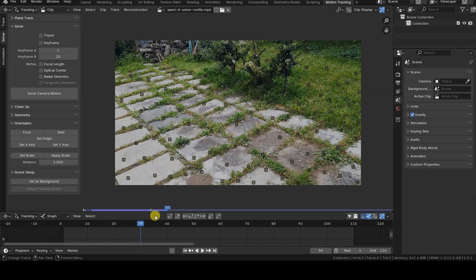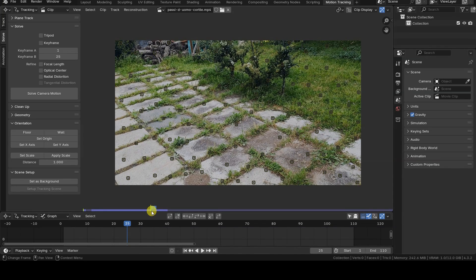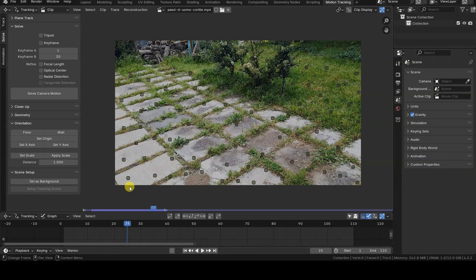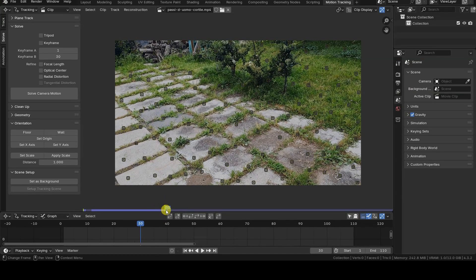It's generally recommended not to choose two keyframes that are too far apart in the timeline, so Blender's default settings work well in most cases.